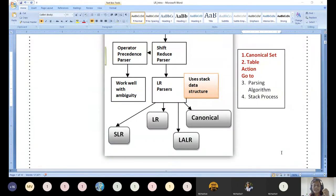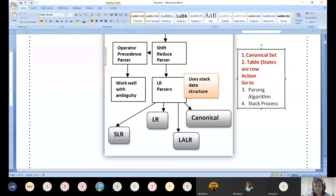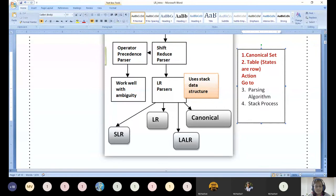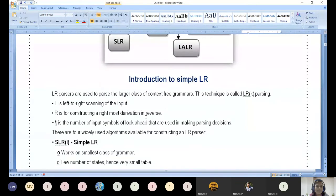Right now this is just an introductory glimpse — while solving problems step by step you will understand what this means. The canonical set states form the rows of the table. The action table columns have terminals, while the go-to table columns have non-terminals. Once canonical sets are computed, table construction becomes much easier.